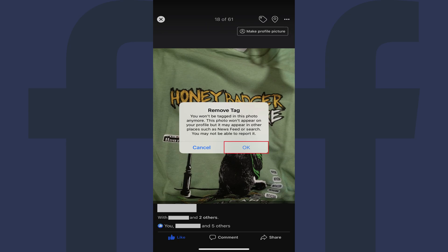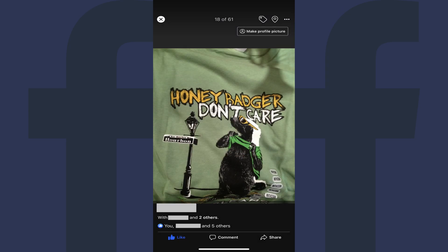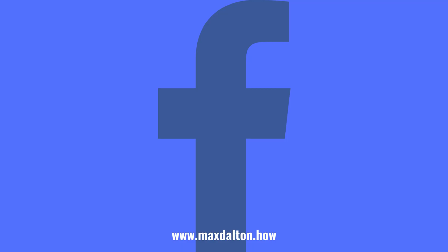Step 7. Tap OK. The tag associating you with that photo or video will immediately be removed.